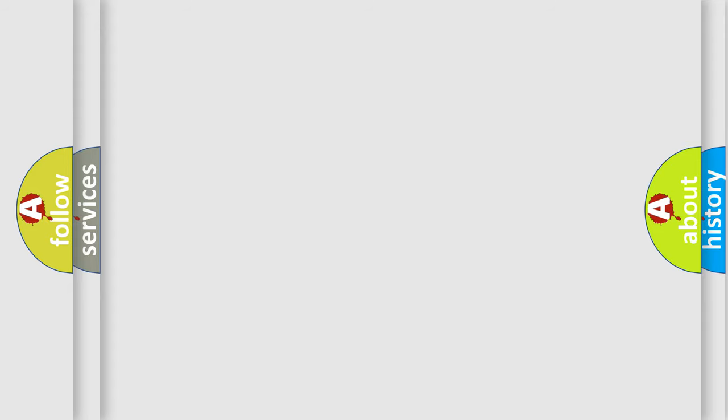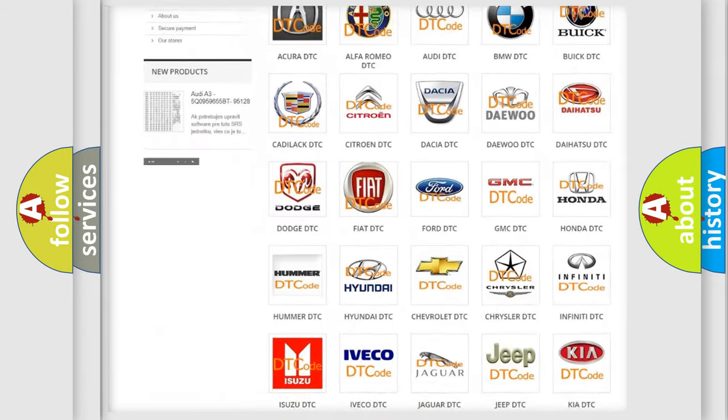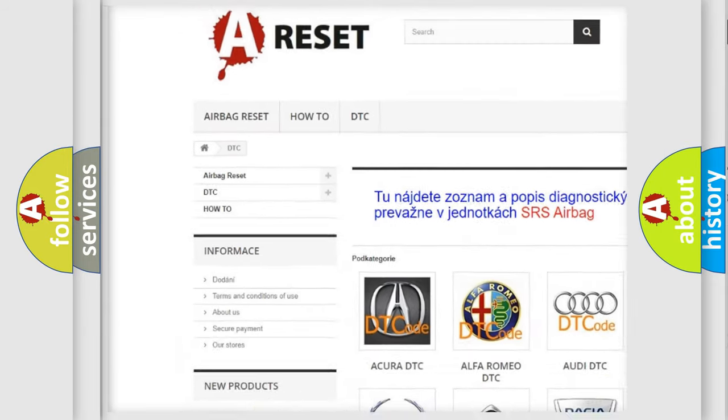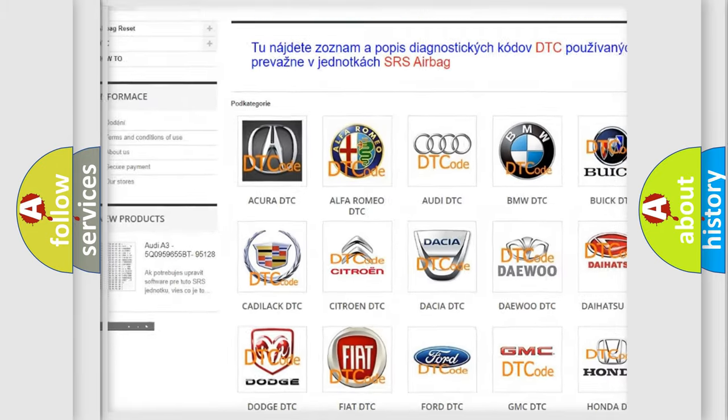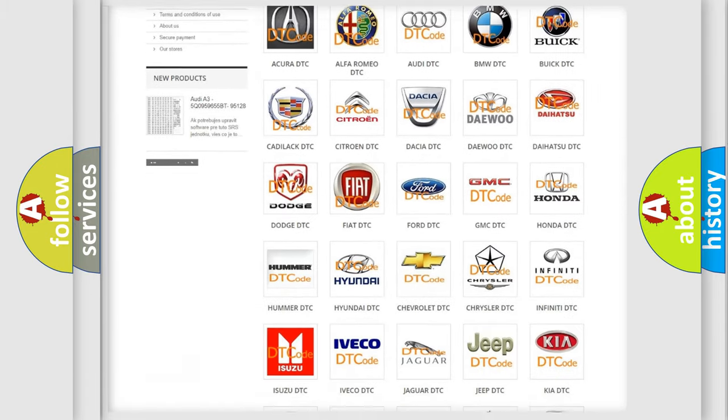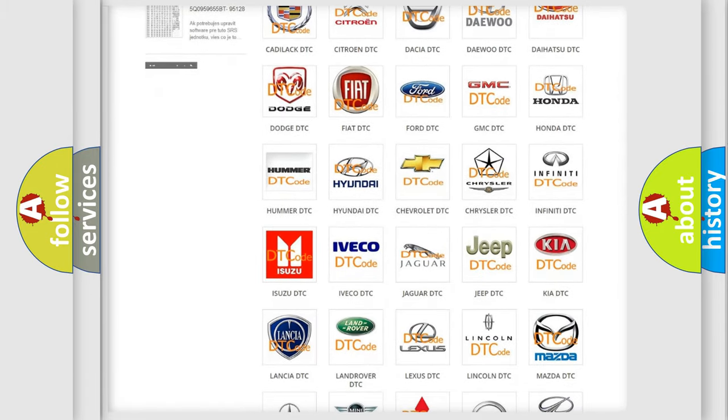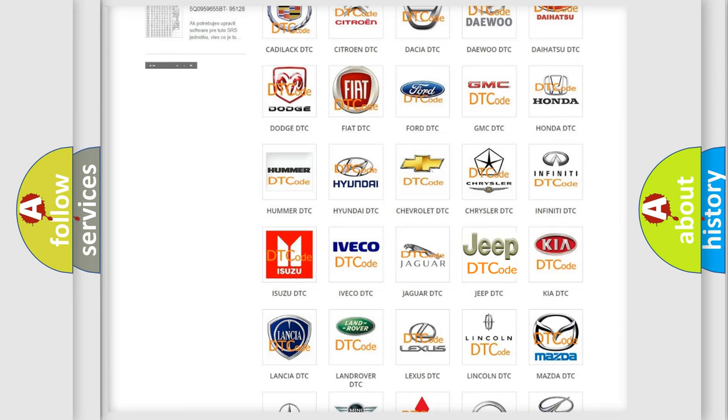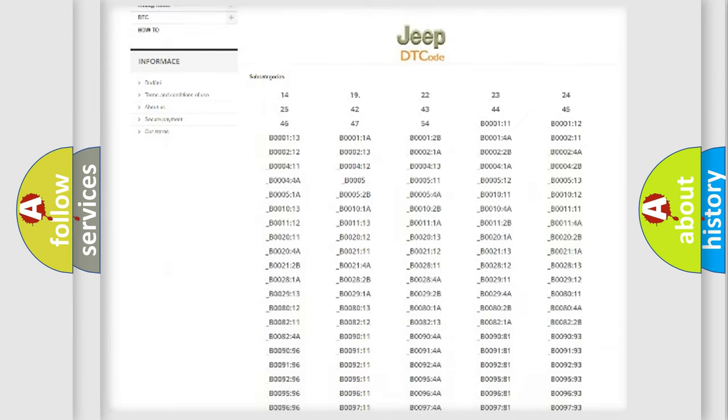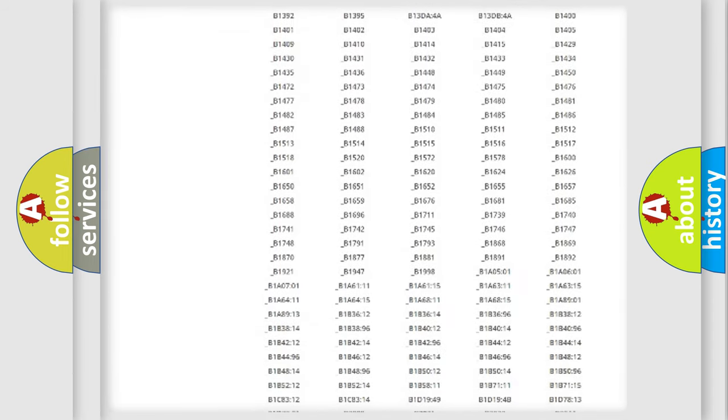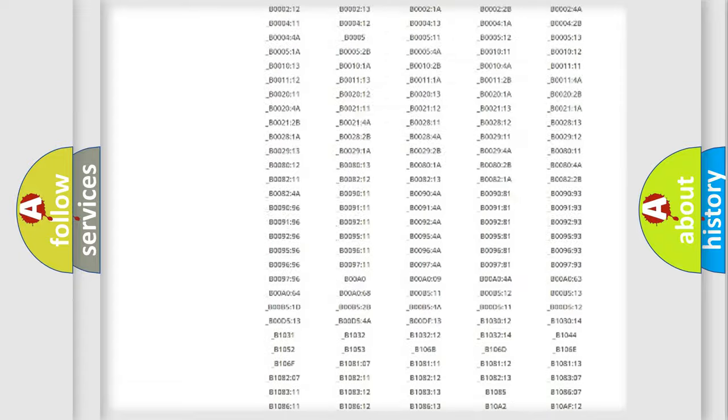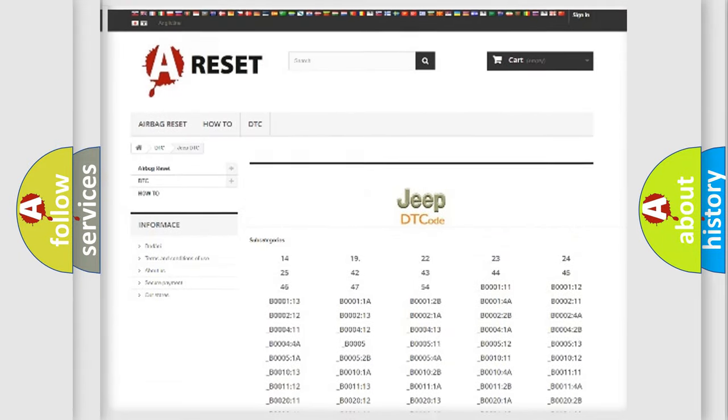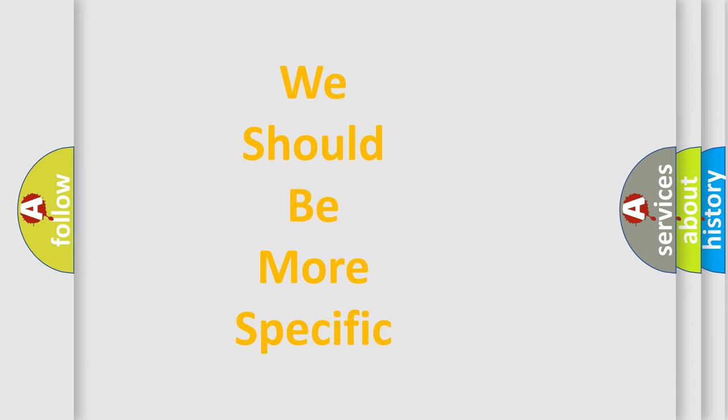Our website airbagreset.sk produces useful videos for you. You do not have to go through the OBD2 protocol anymore to know how to troubleshoot any car breakdown. You will find all the diagnostic codes that can be diagnosed in Jeep vehicles, also many other useful things. The following demonstration will help you look into the world of software for car control units.